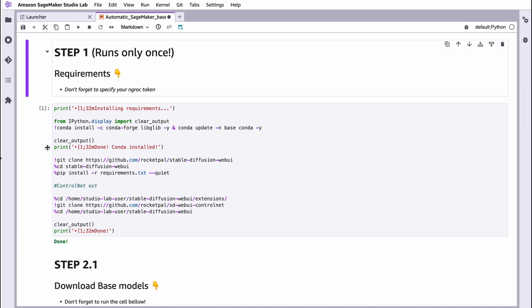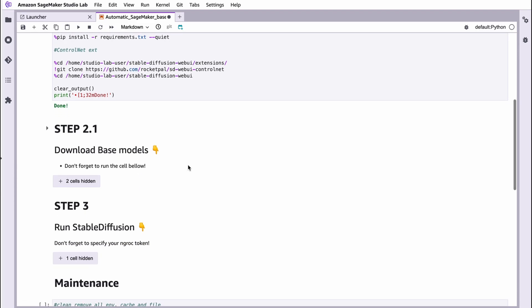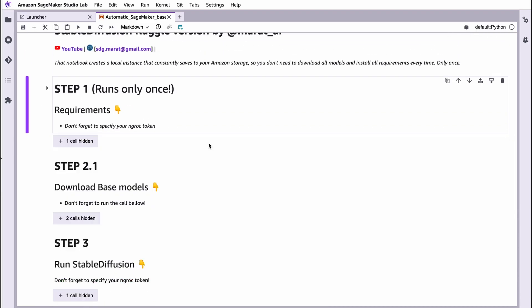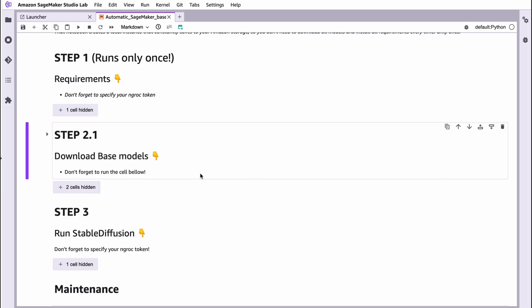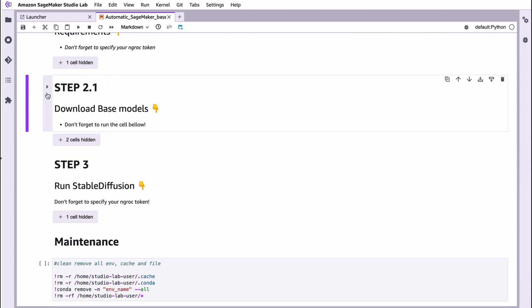And as you can see here, there is no asterisk and this cell finished all code. So what we need to do next? We can hide this cell. As I said before, you don't have to run this cell next time. Now we should download our base model.